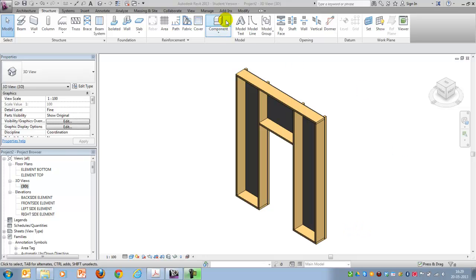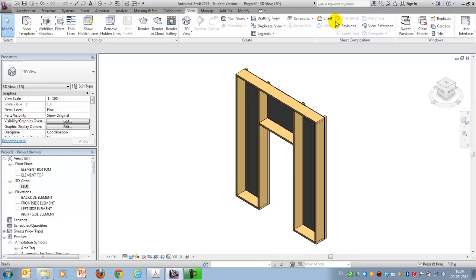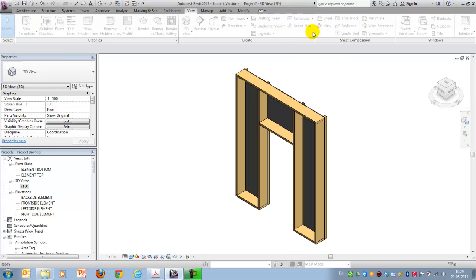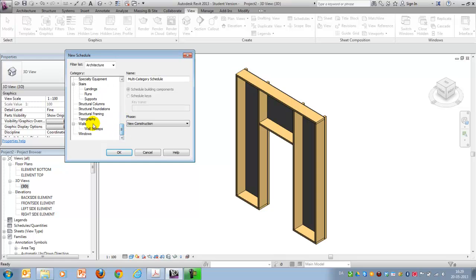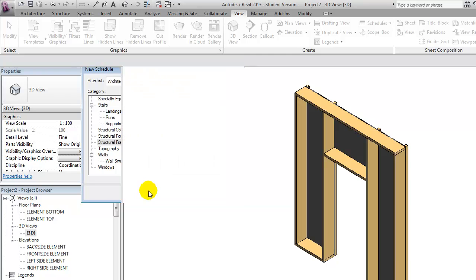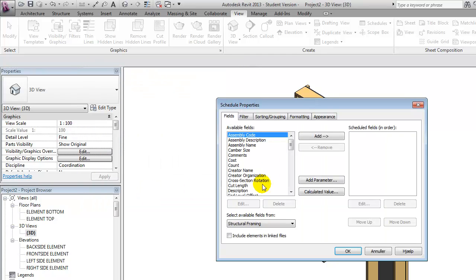First of all, I'll set up a few schedules. I'll go to Views, Schedules, and I'll select the category called Structural Framing, which was our beams.